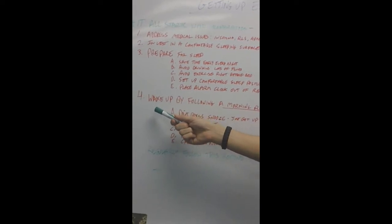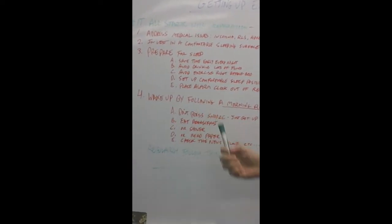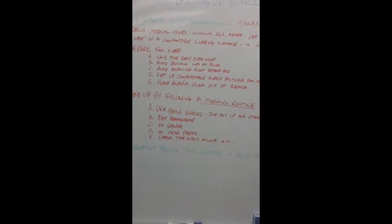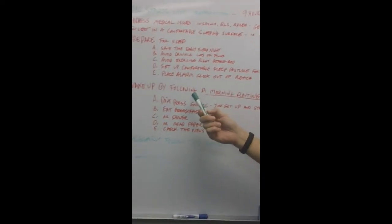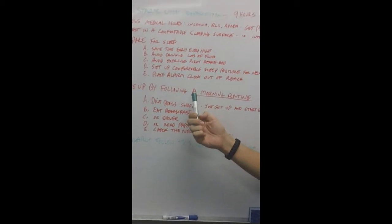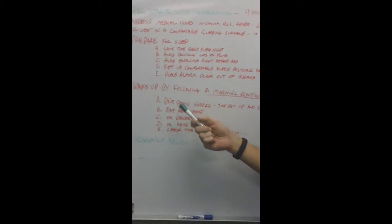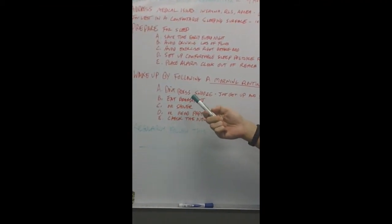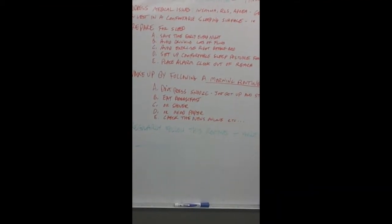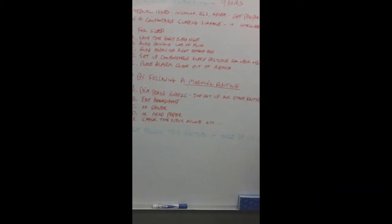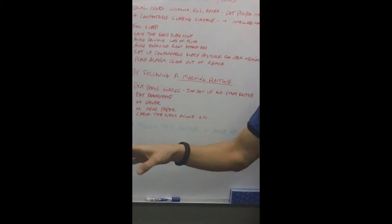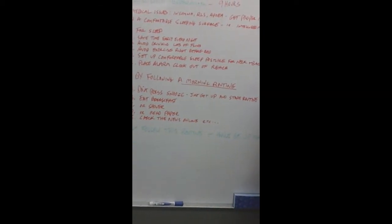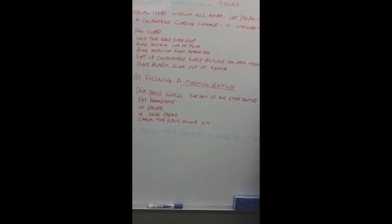Which leads us to our wake up routine. You want to wake up by following this routine here. Don't press the snooze, just practice getting up. Once you get up to get the alarm turned off,